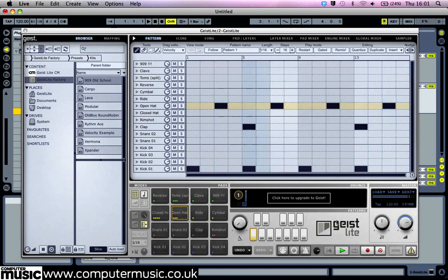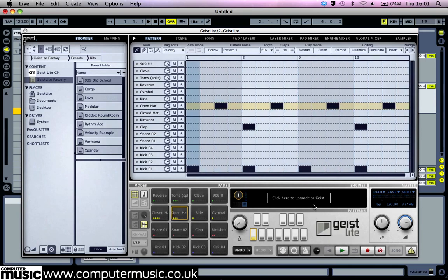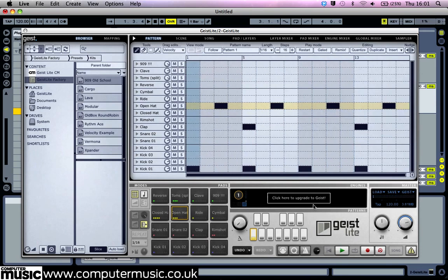There are also some cool MIDI based shortcuts for editing patterns and switching between the different patterns. For more details on this functionality check out page 10 of the manual PDF in the documentation folder.